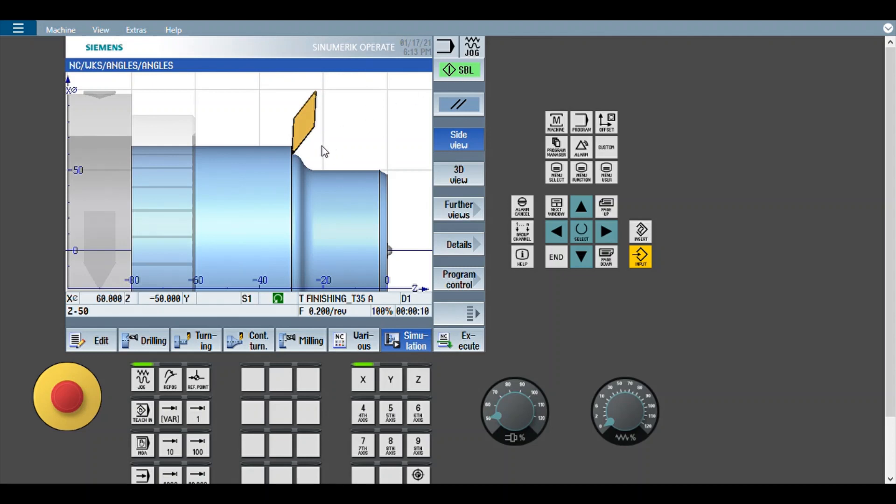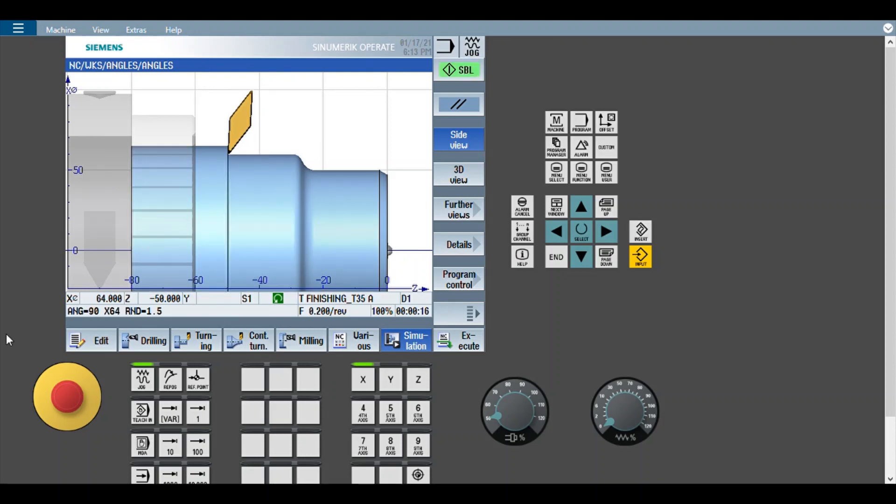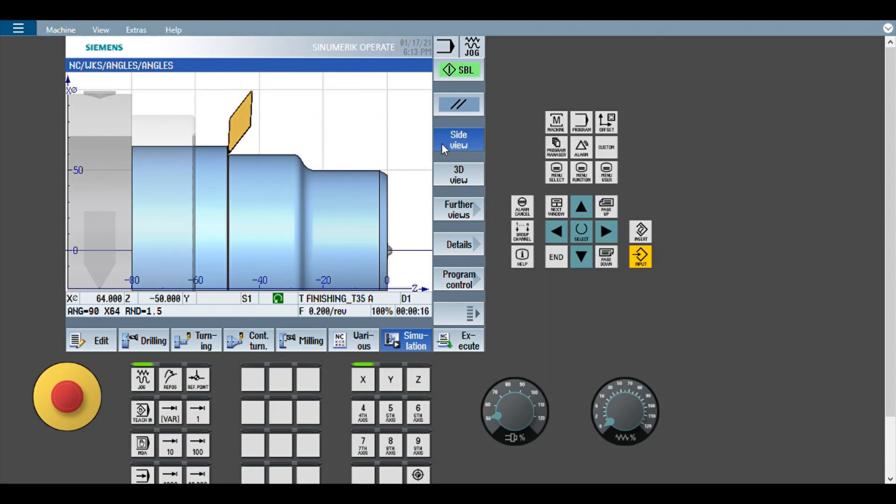Then again there is rounding. So these are all automatically calculated. Now straight, then angle equals 90. I already mentioned angle equals 90 means it is straight, go straight. Whether this is there or not, this is going to function the same way. Then again there is rounding.